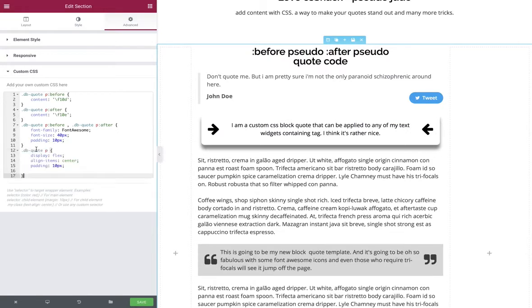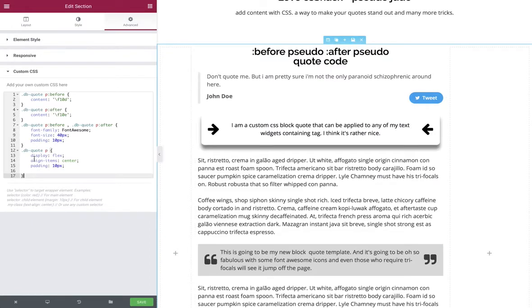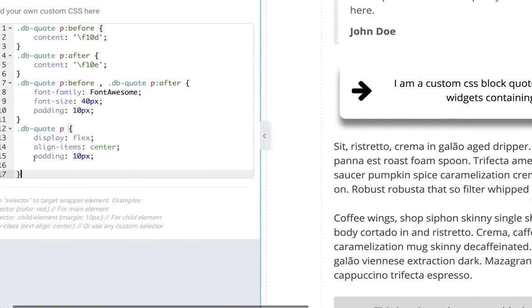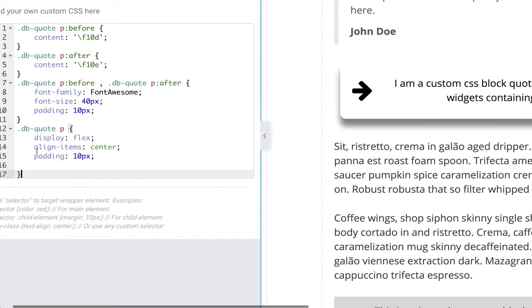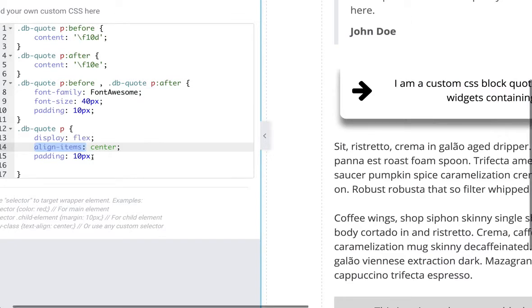And the minute we apply it, we can see that we now have vertically centered content. That's a very simple line of code which displays flex. The align items is what allows us to justify it to the center. We could move it to the top or the bottom as an alternative and we'll apply a little bit of padding.